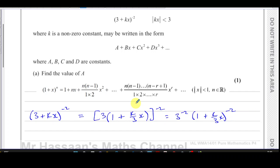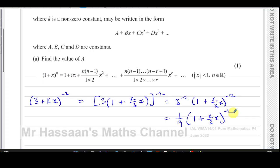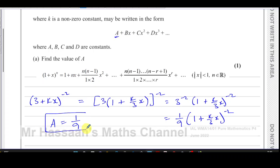That's the same as 3 to the power of negative 2 times (1 + k/3 · x) to the power of negative 2. So 3 to the negative 2 is 1 over 9, giving us 1/9 times (1 + k/3 · x)^(−2). If we expand this, we get a 1 in the constant position, then multiplied by 1/9. So a must be equal to 1/9. That's part a done.